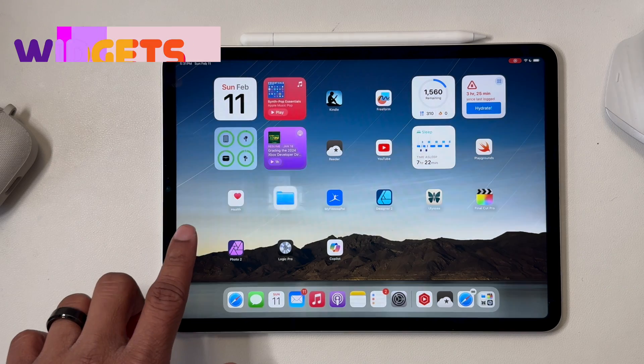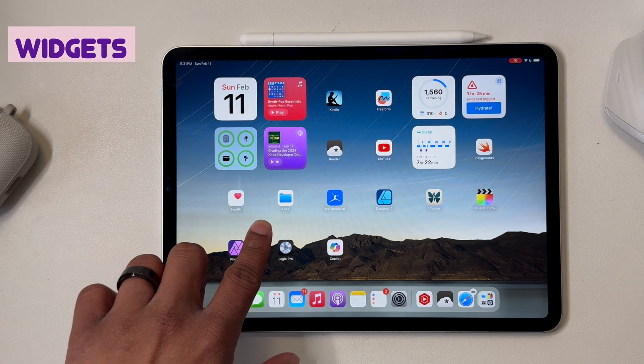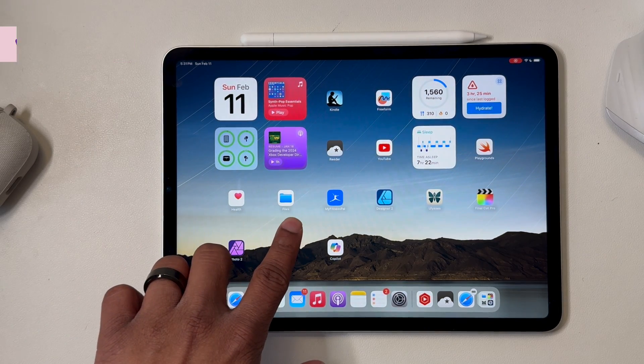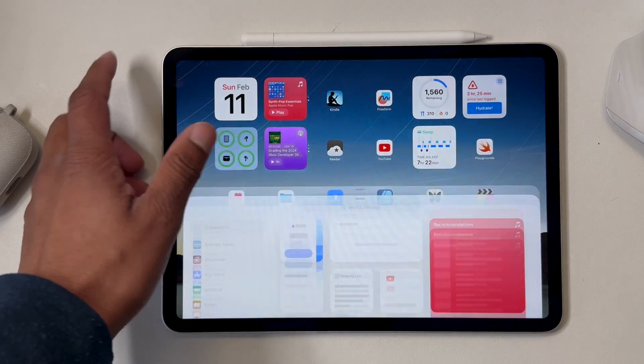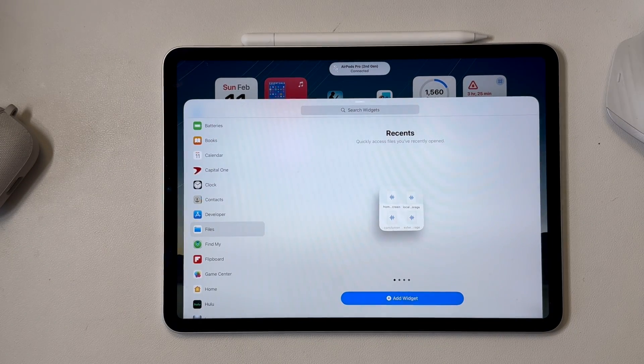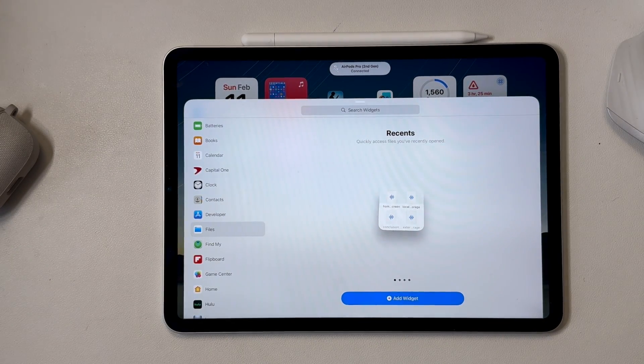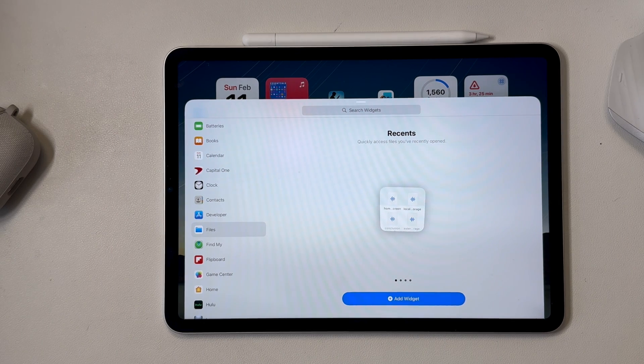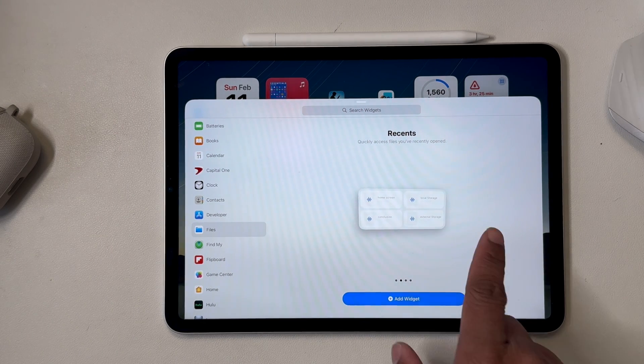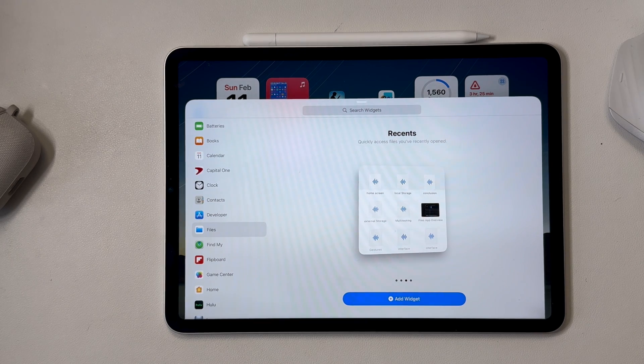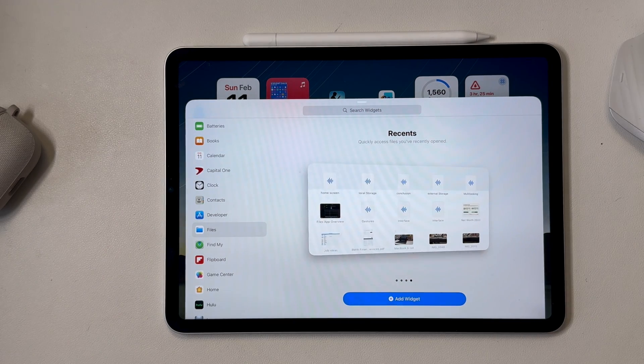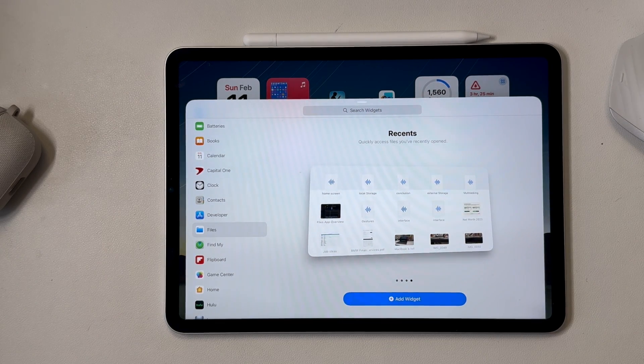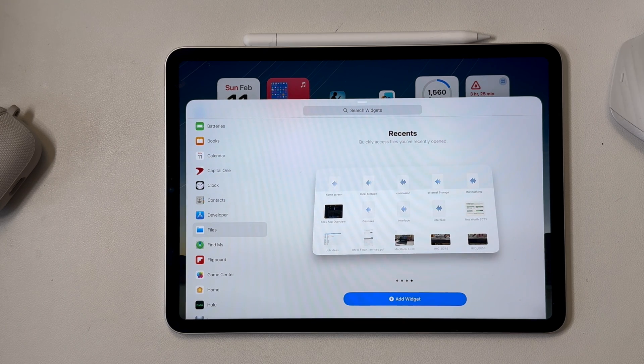The other thing it has is widgets. So let's go into the widget menu, tap and hold on the home screen, hit the plus in the left corner, scroll down to files. You get access to a few recent files widgets. So there's a small version, there's a medium size, there's a large size, and of course, because this is iPad, there's an extra large size, which shows even more of your recently accessed files.